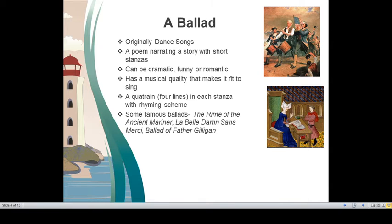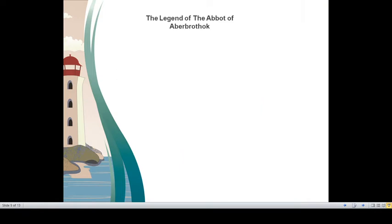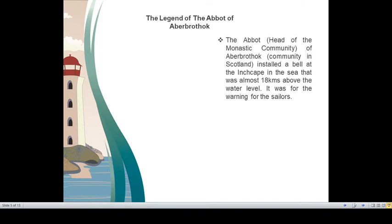Some famous ballads are The Rime of Ancient Mariner, La Belle Dame Sans Merci, Ballad of Father Gilligan. Inch Cape Rock also has an interesting story. Robert Southey came across interesting fact and he made ballad on that. Let us see the background of Inch Cape Rock.